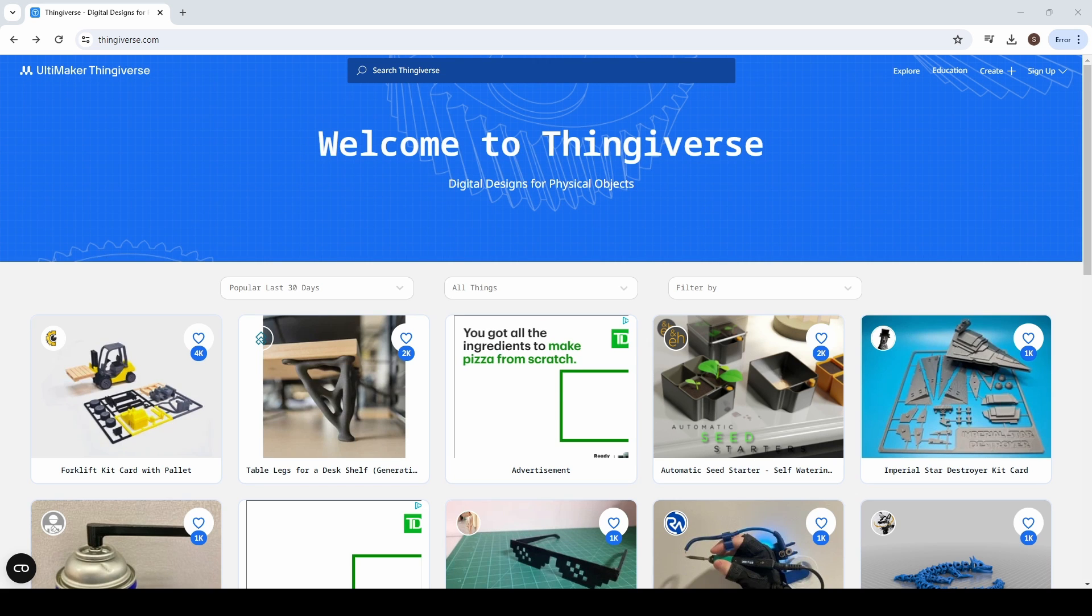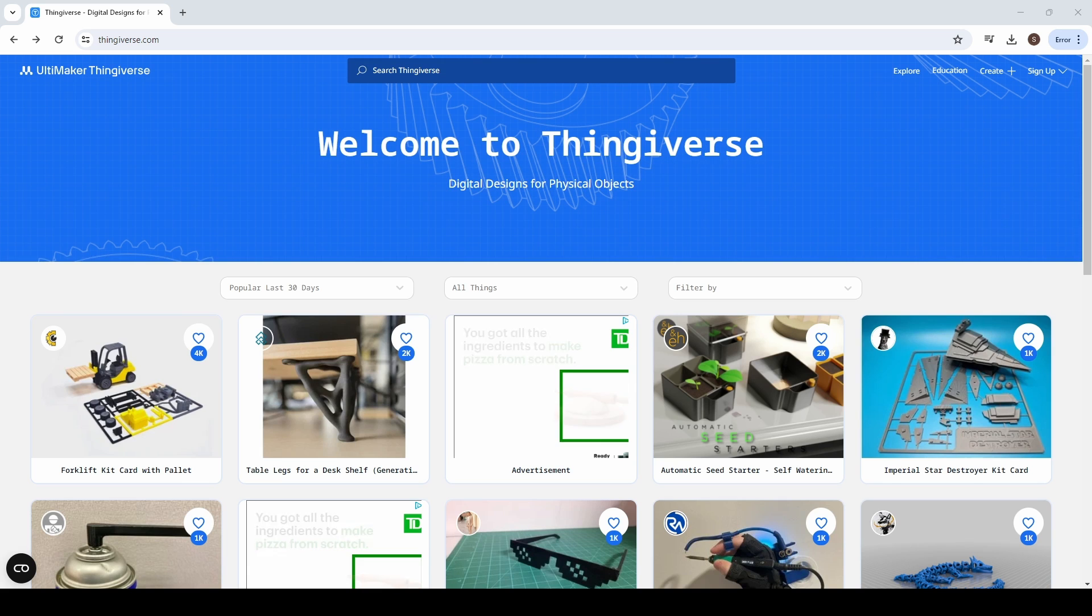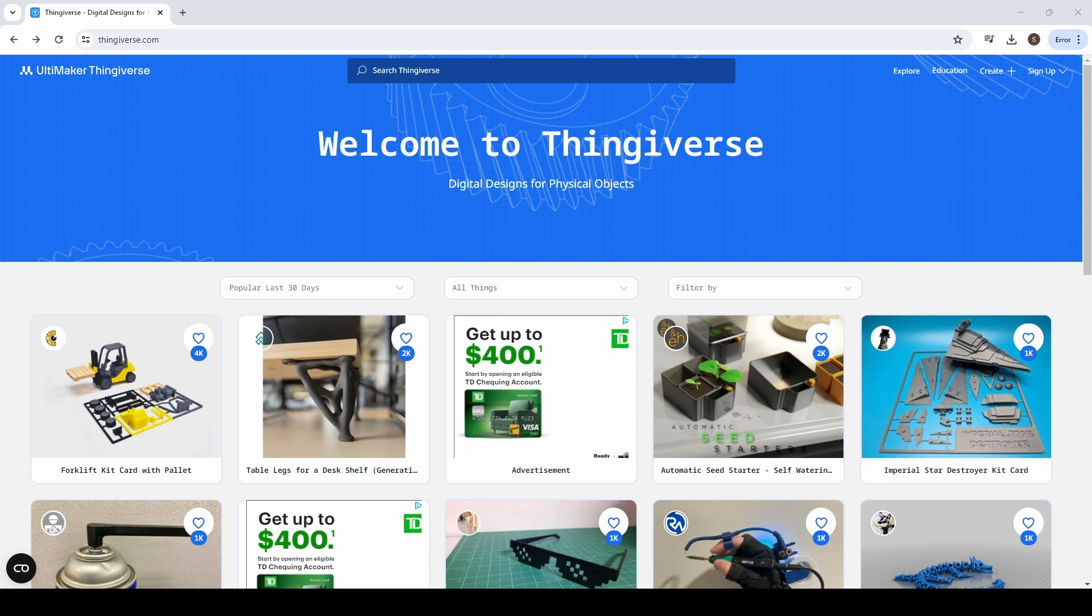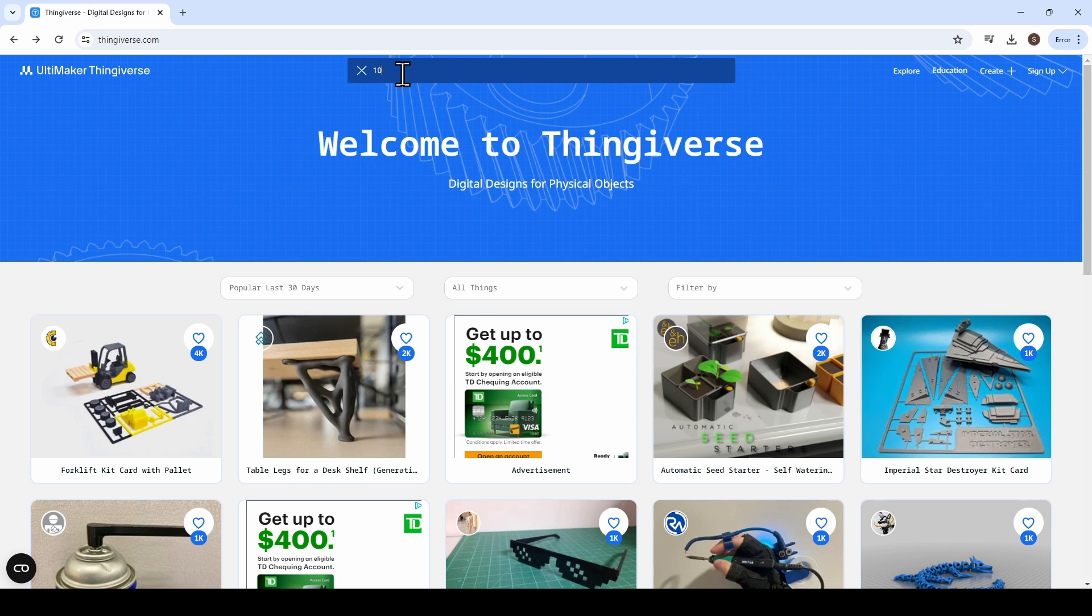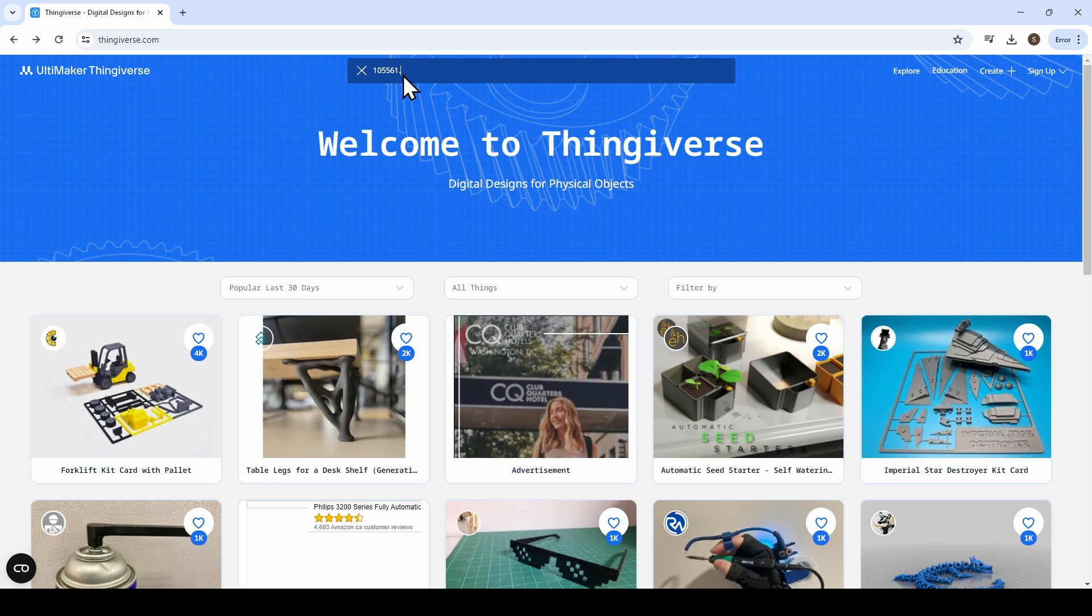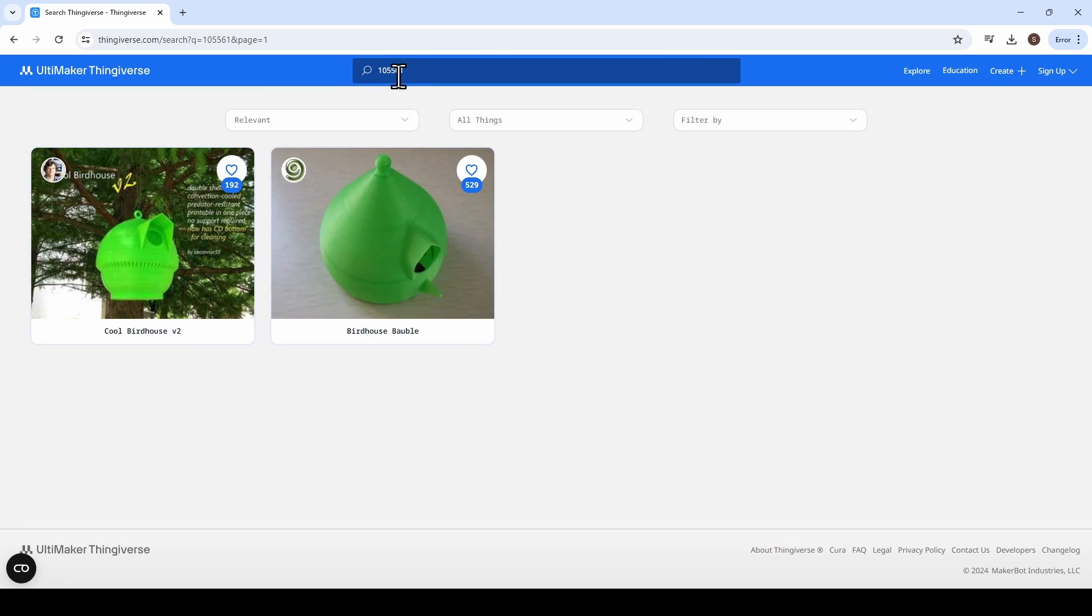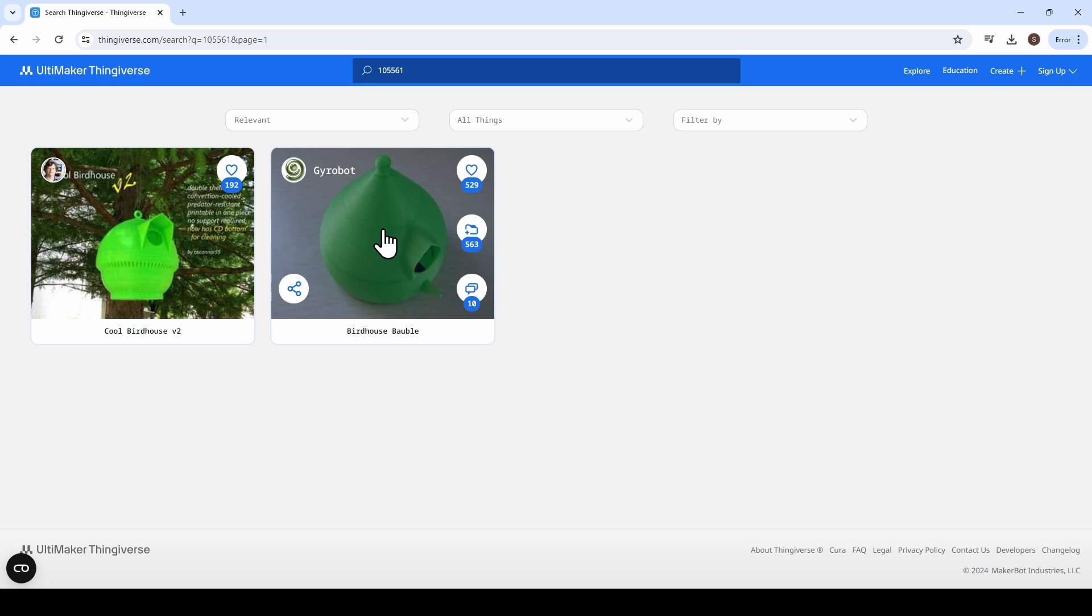I went ahead and cheated a little bit. I already know what I want to print, so I recorded the Thing number earlier. This is also a great tool. If your friends are sending you stuff, you can just ask them for the number to get to the right Thing. So you type in the number of the thing that you're looking for and go ahead and do your search. And here it is. This is the birdhouse that we're going to be doing today.